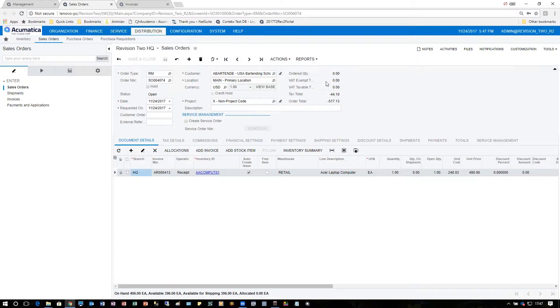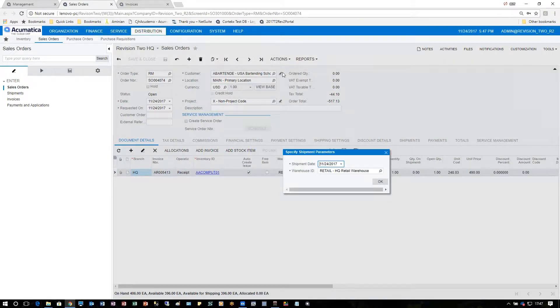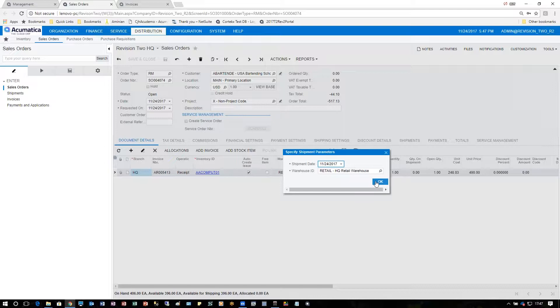The next step is to process the receipt. Under actions, I choose create receipt and choose the warehouse to which the receipt will be receiving.